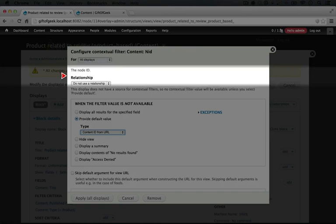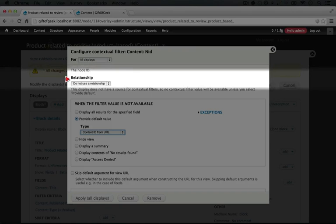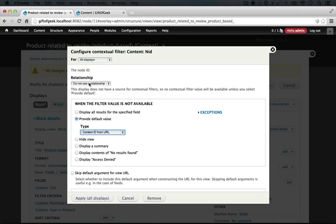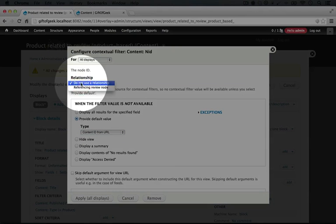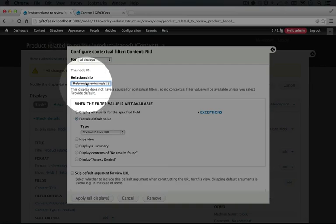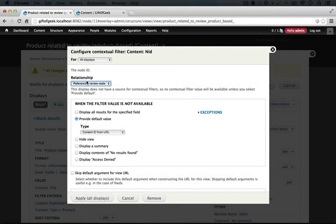Now, the difference here is that we're going to fill this out. There is this new relationship entry here, and it says do not use a relationship, which means that if we didn't, we'd be using the contextual filter on our initial product nodes, which we don't want. We want our review to have the contextual filter rather than our product. So in order to do that, we have to say that we're using the relationship. So I'm going to select referencing review node.